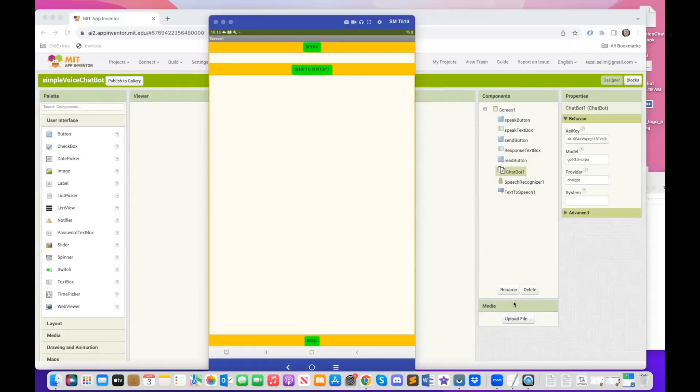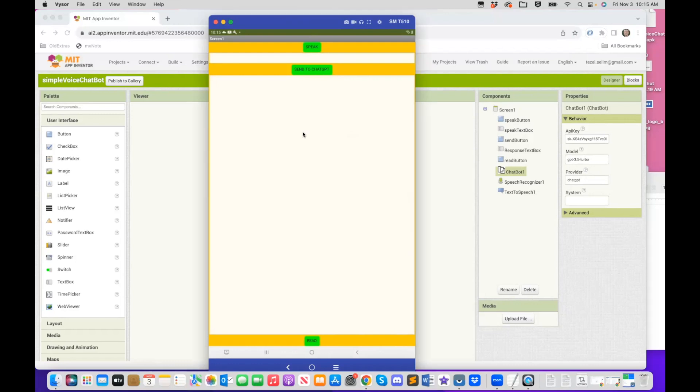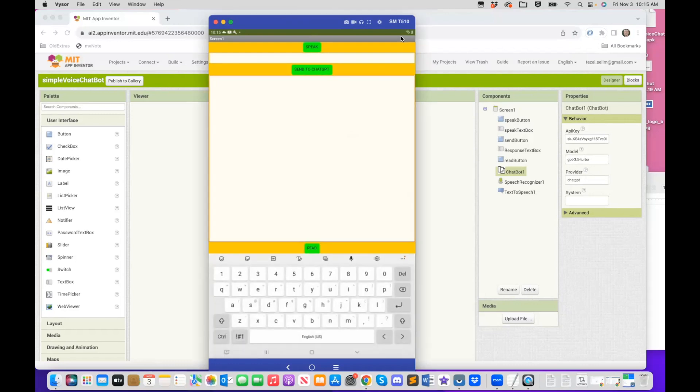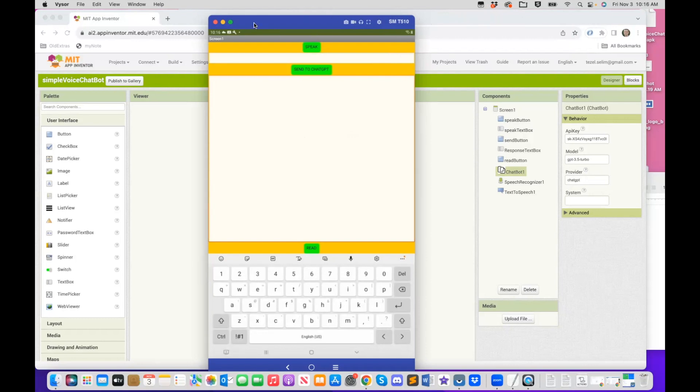Now before we start with the tutorial, I would like us to quickly demo what this looks like. So I'm just going to quickly share my screen. So let me make sure everything is visible here. So I want to first of all demonstrate what ChatGPT app looks like.